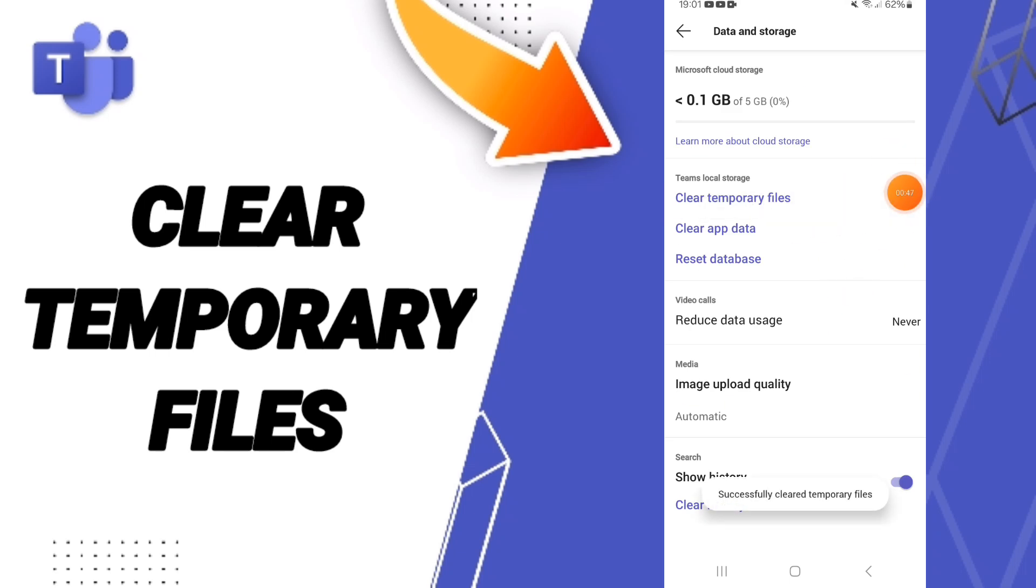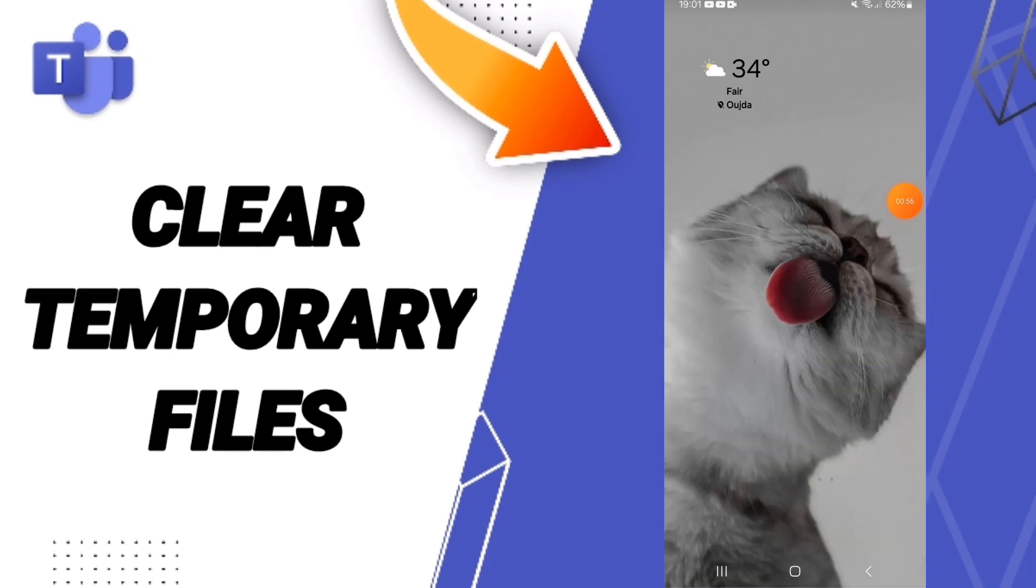As you see, you can know how to clear temporary files on the application of Microsoft Teams here. So please don't forget to support us with a like and subscribe. See you next time.